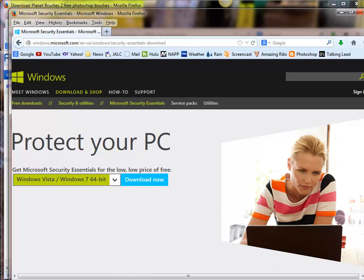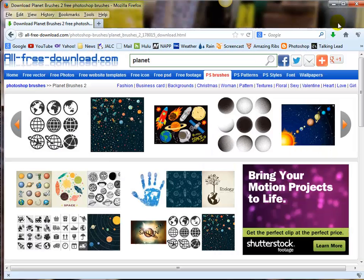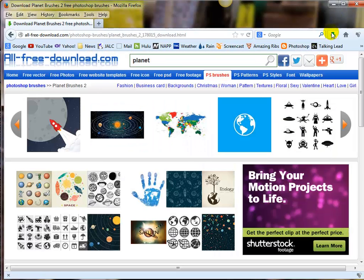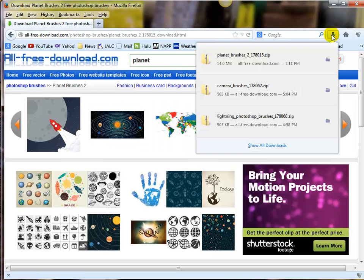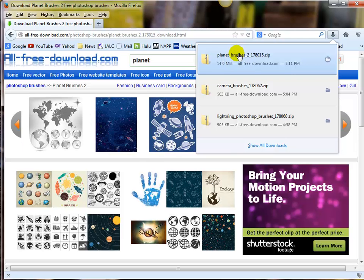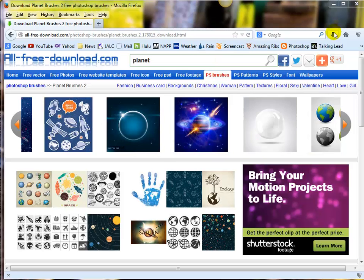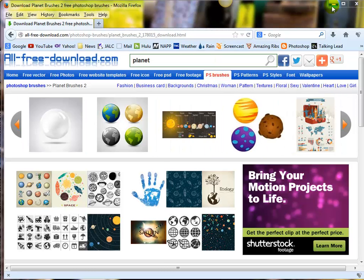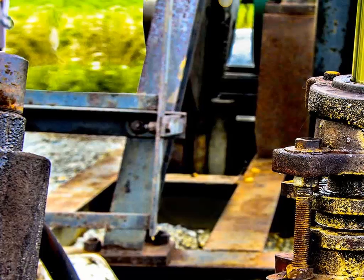So what I do now - let me get rid of that. My download is done, so I'm going to click back up here again. Here's my Planet Brushes. I'm going to drop that on my desktop, and let me show you where that is.